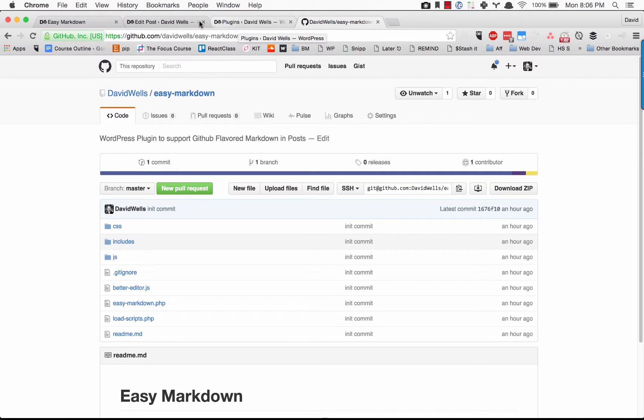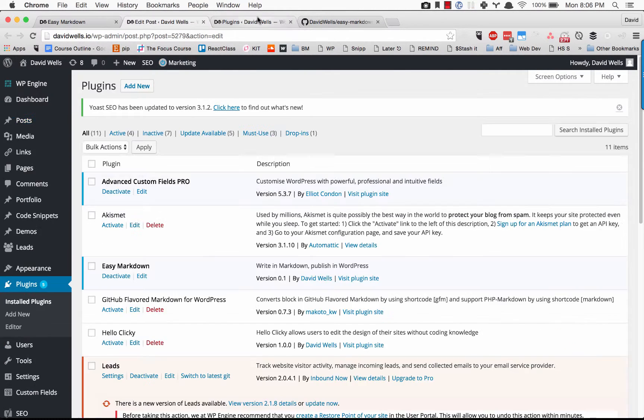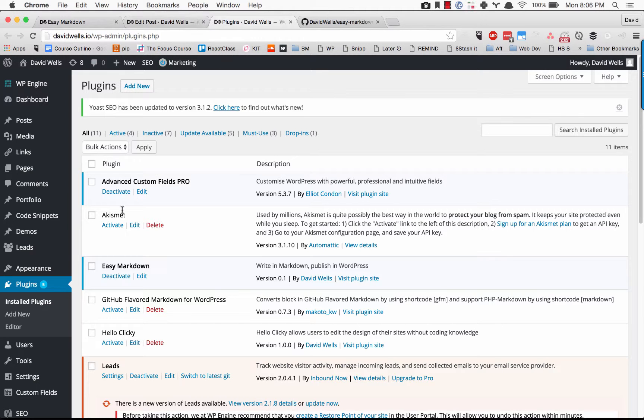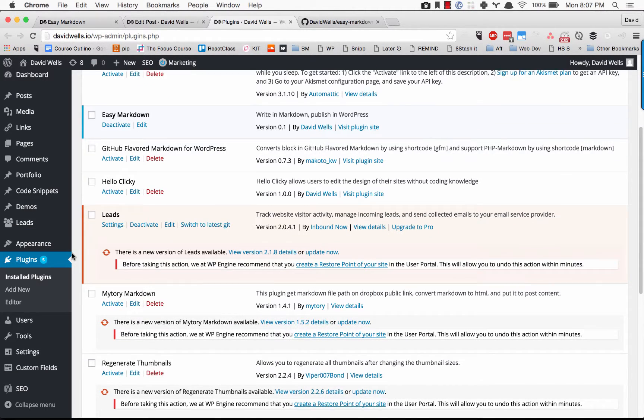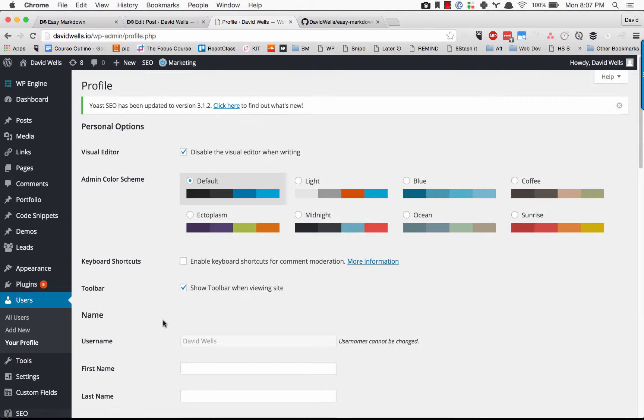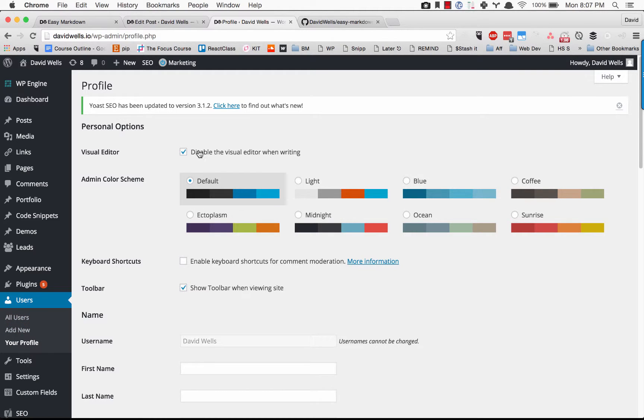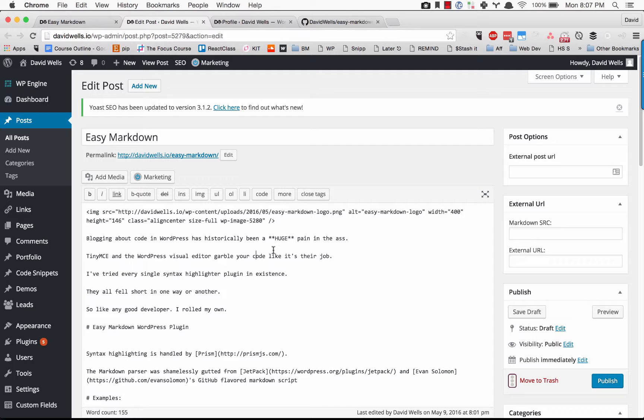Once you've activated it, the other thing that you need to do is get rid of that pesky visual editor because that's going to mess up your code when you switch back and forth. Come into your profile, disable visual editing when writing, and then your post editor will look like this.